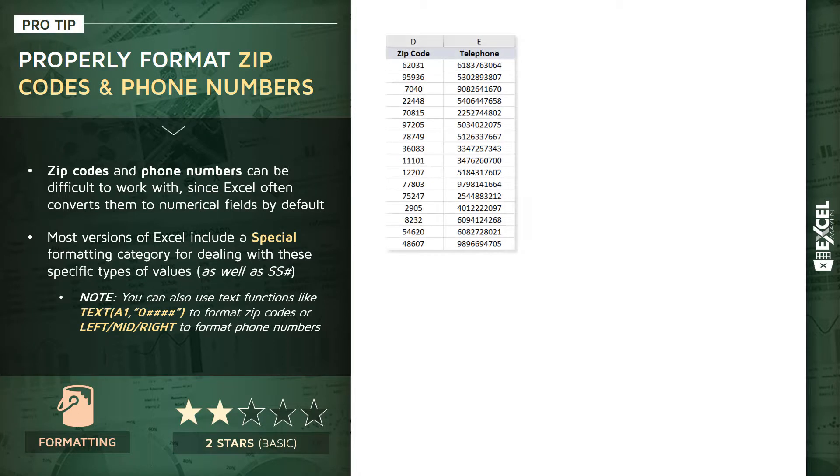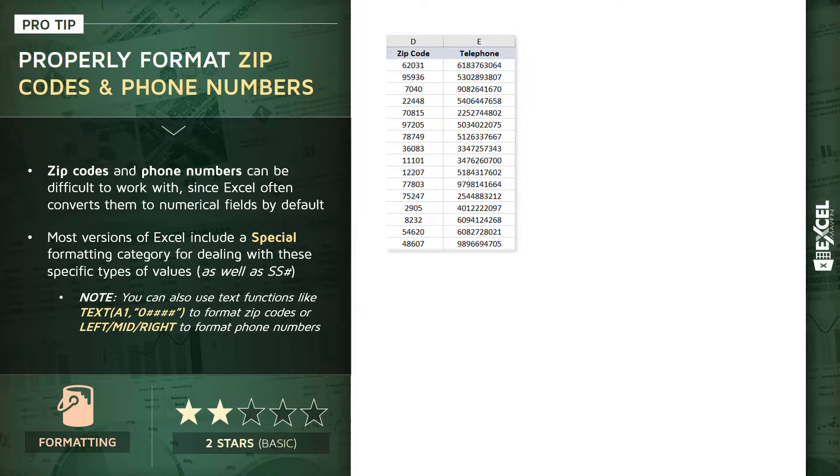Here's an example of what zip codes and telephone numbers often look like when you load them into Excel. The challenge with the zip code field is that you may have a leading zero in a five-digit zip code that's been dropped off because Excel is saying, hey, this is a value.